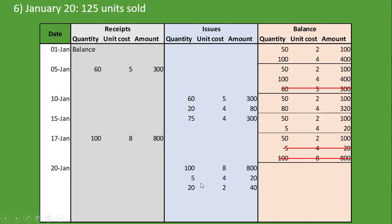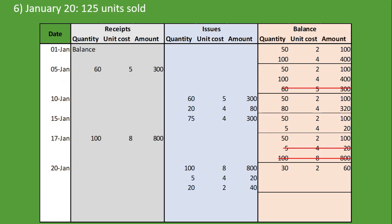Now what are our balances? From the 50 units at 2RN per unit we took 20, so 50 minus 20 leaves us with 30 units at 2RN per unit, totalling 60RN. I hope if you tried it, that's the answer you got.